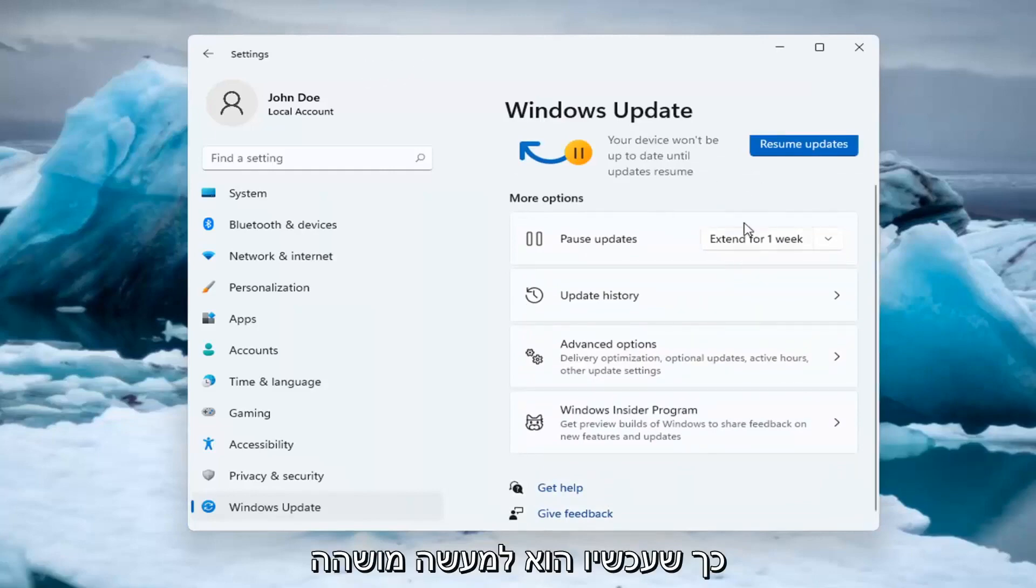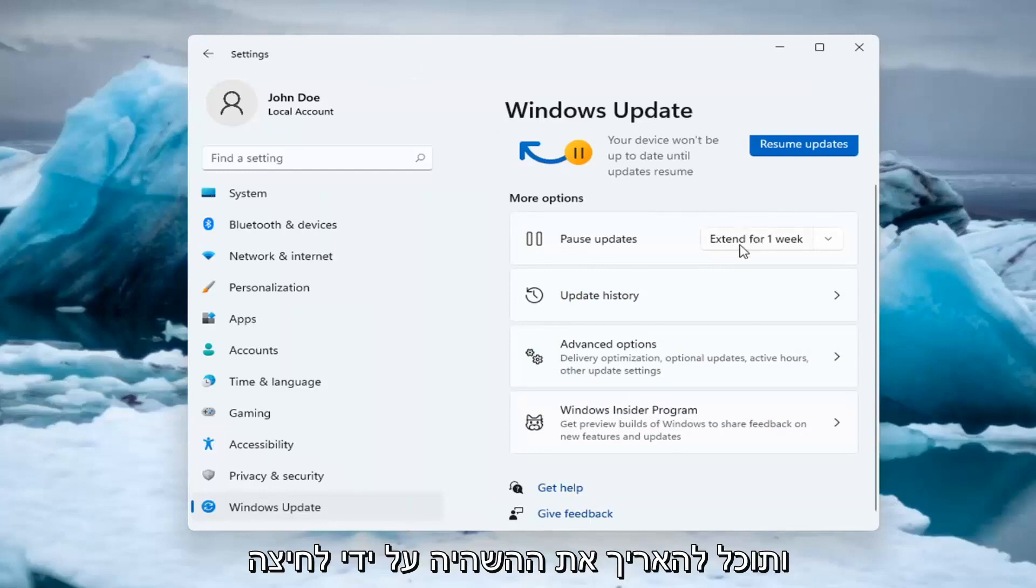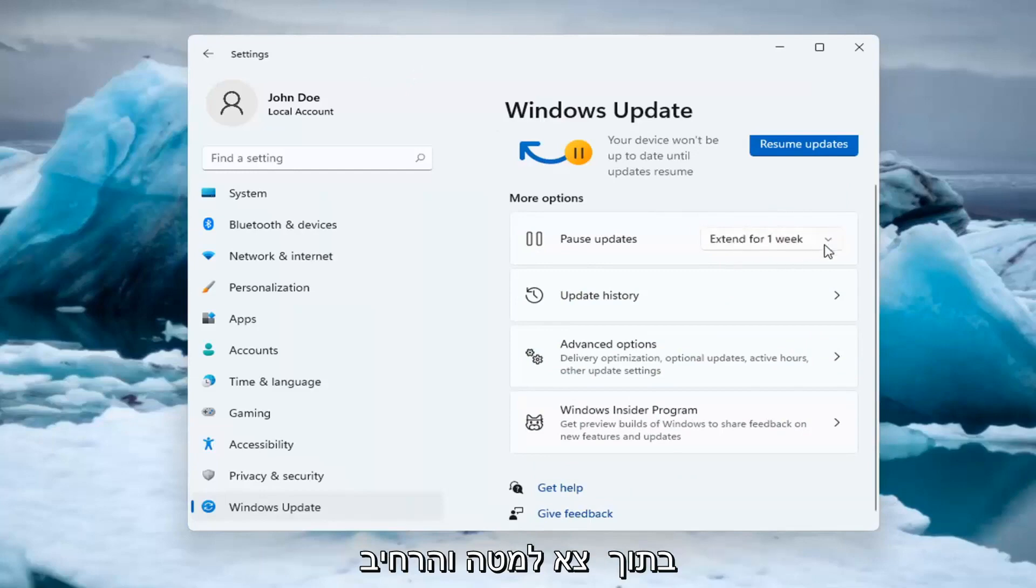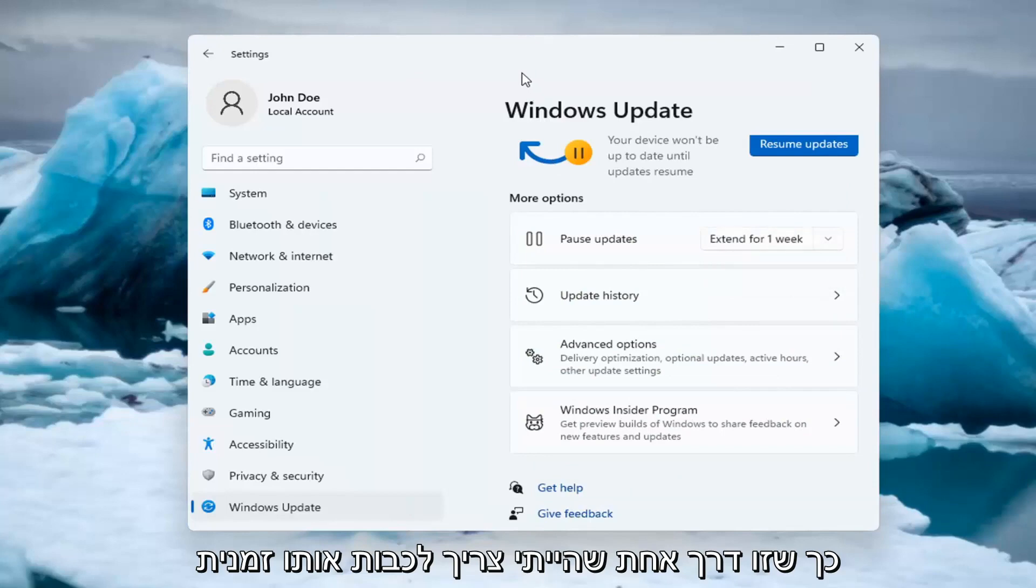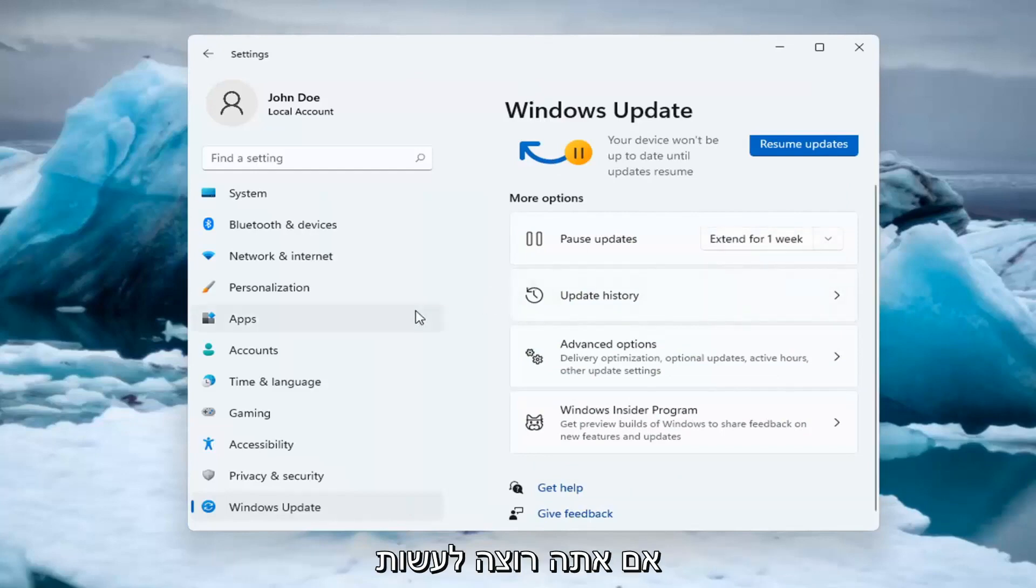Now the updates are paused, and you can extend the pause by clicking the dropdown and adding additional time. That's one way to temporarily turn off updates.